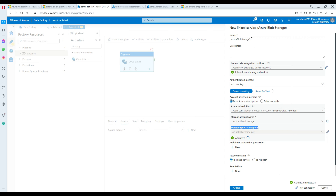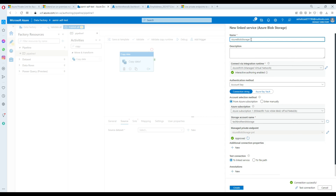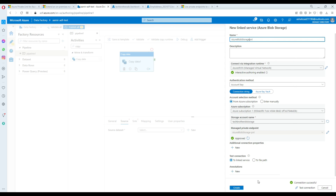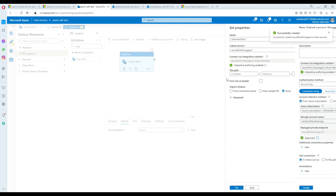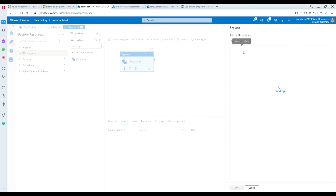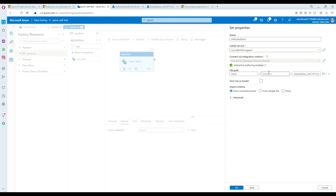Give the linked service a name — private endpoint PVT or PNT — and create the linked service. Now I need to read data from the input folder, so I'll browse to the input container and select the file. We have no subdirectories and the first row has a header — select that. I'm not importing metadata or schema. Hit OK.